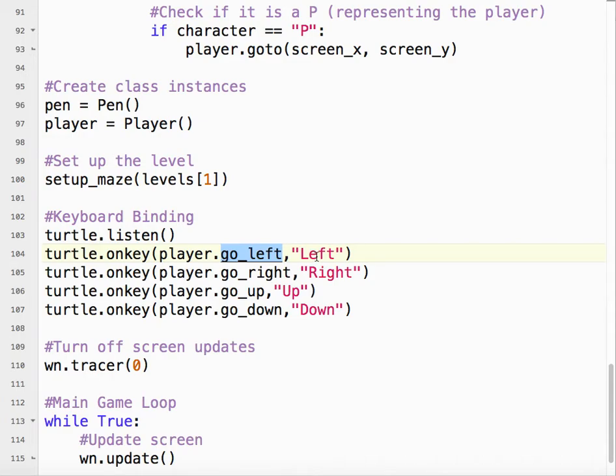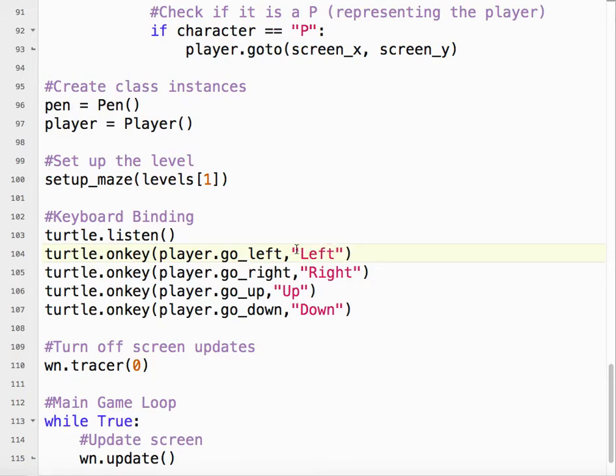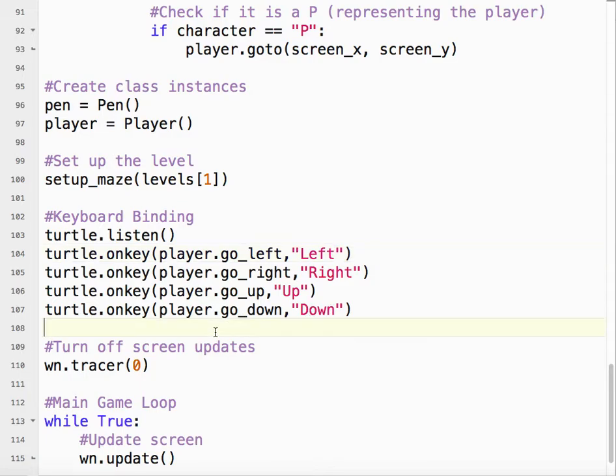Now, if you're a type of person that prefers W-A-S-D, left would be a lowercase a. I like using the arrow keys, though, so I'm going to stick with that. So go left is left arrow, go right is the right arrow, go up is the up arrow, and go down is the down arrow.